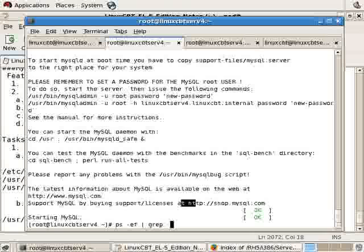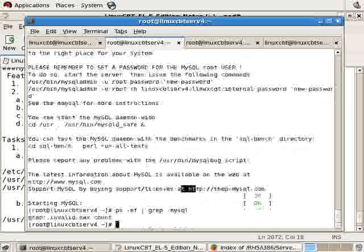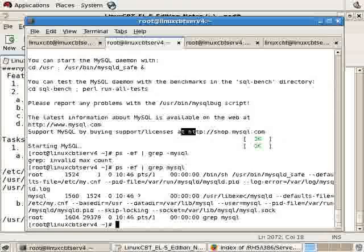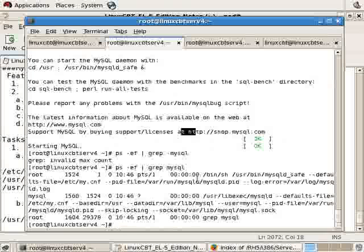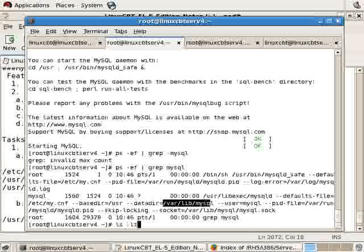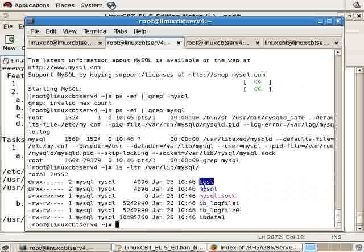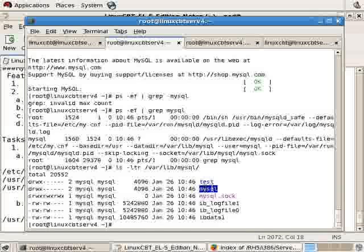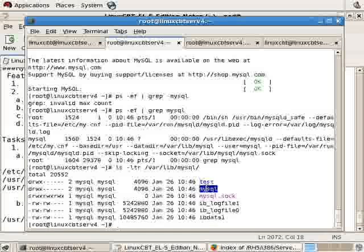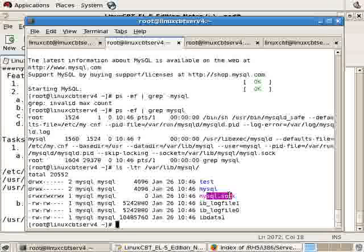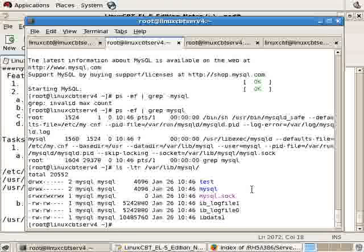So 'ps -ef | grep mysql' will reveal that it is indeed running. And it uses a default data directory of /var/lib/mysql. So again, if we 'ls -ltr /var/lib/mysql', you'll see that there are now entries. Each directory represents a database. So there's a test database, which is suggested that you remove, but it's used for testing purposes. And the main MySQL database. There are log files. There is a socket file. And a data file for the InnoDB format.